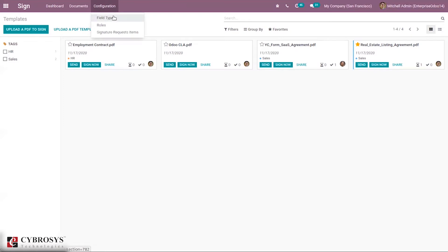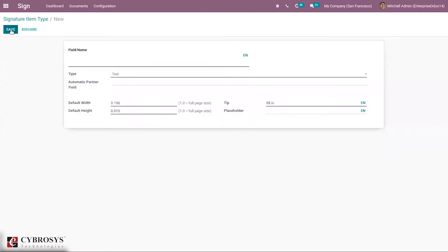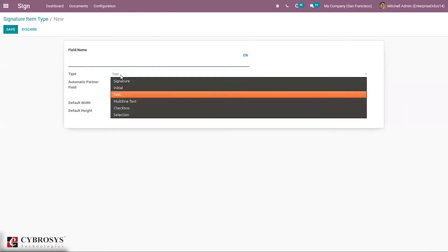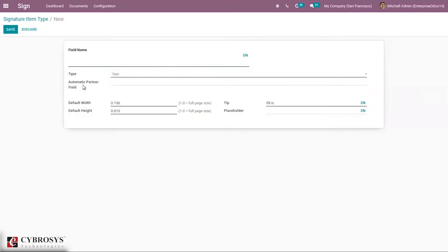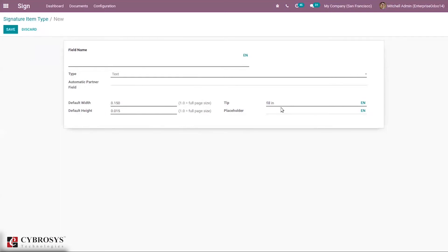You can also see some field types. We can add drag fields to your document. Before that, we can set the Signature Item Type. Here you can see some items like Date, Selection, Text, and Signature, and you can also create a new Signature Item Type. We can set the field name, then specify which type of field it is — whether it is Signature, Text, or Checkbox. We can also add an automatic partner field to auto-complete fields of this type, and set the default width, height, tip, and placeholder for this signature type.